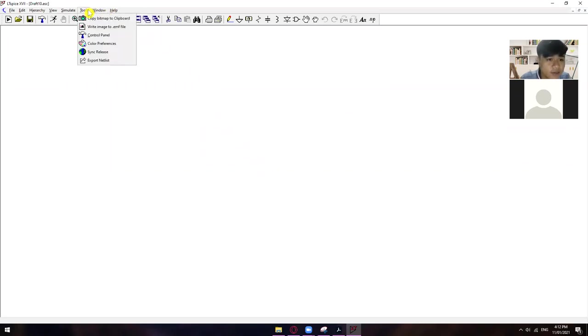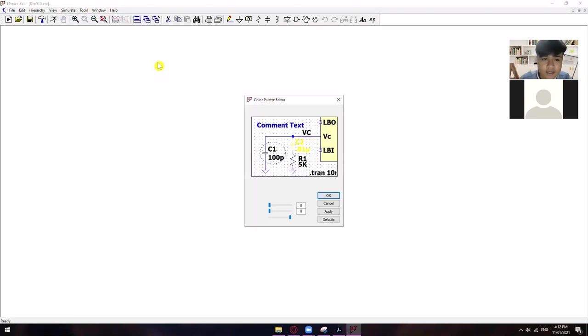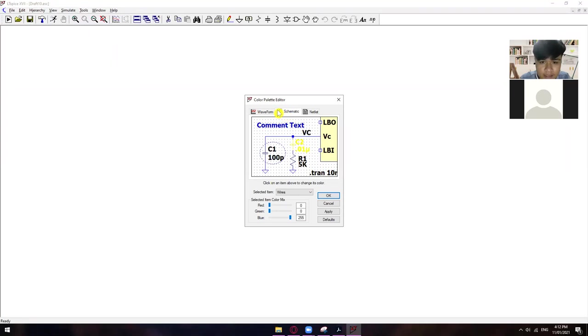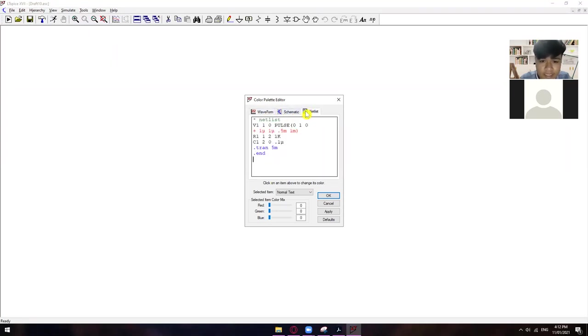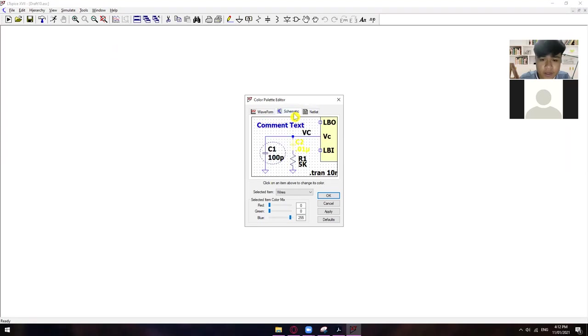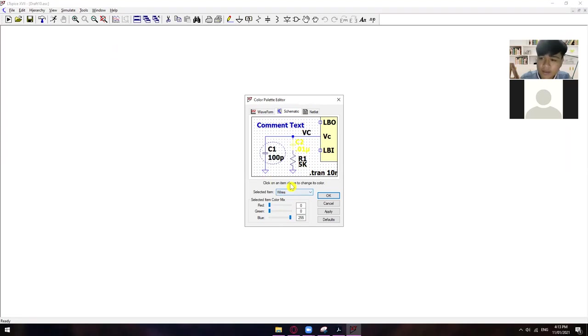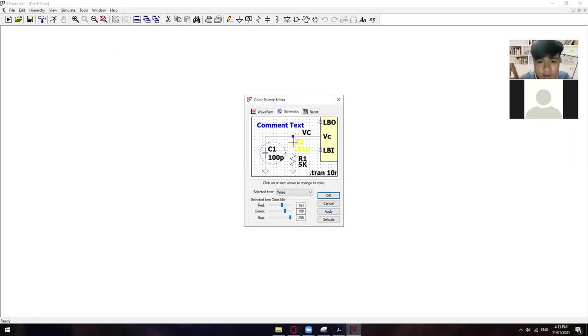So, pwede mong palitan yun sa color preferences. You can change the color of your schematic, the color of your waveform, color of your netlist, and so on and so forth. Dito, ang pinalitan ko lang naman is yung background ko. I made it into white.